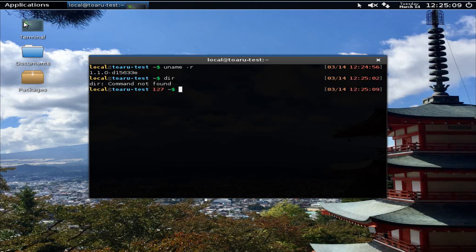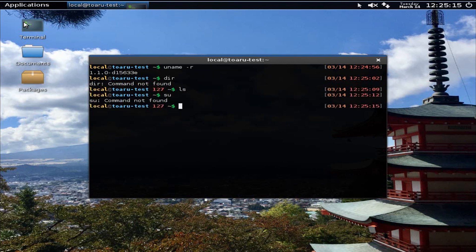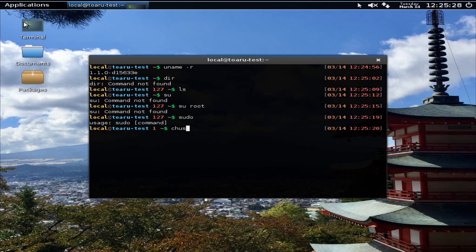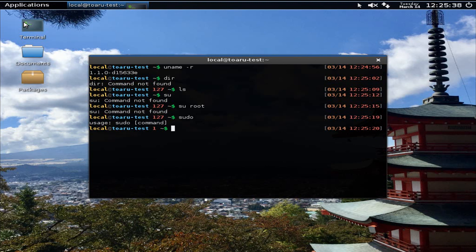Dir is not found, we have ls instead, which doesn't show you much. So if you switch user, you can't, so you'll have to do root. No, you do sudo. Yeah, that's pretty much it. Change user? No, that doesn't work.